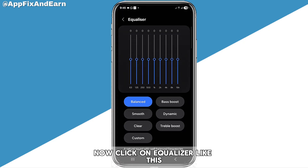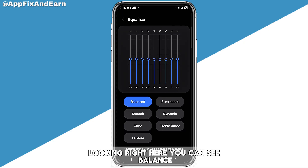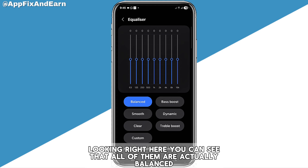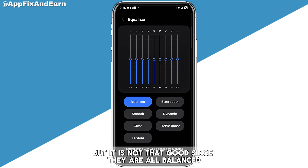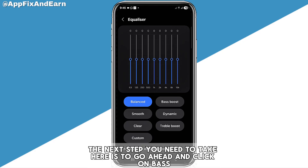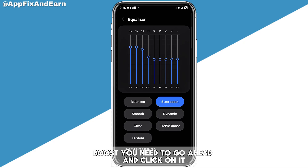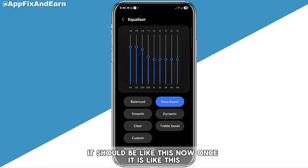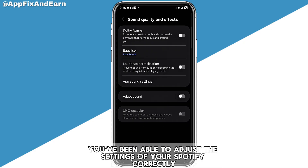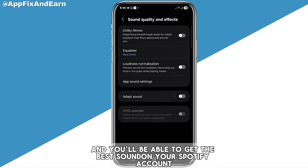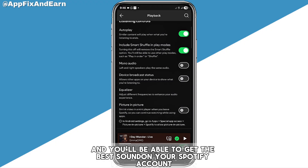Next, click on Equalizer. You can see the Balance settings — while they may look balanced, that's not ideal. Click on Bars Boost to apply it. Once you've done that, you've adjusted your Spotify settings correctly and will get the best sound on your Spotify account.